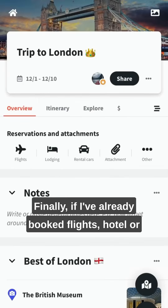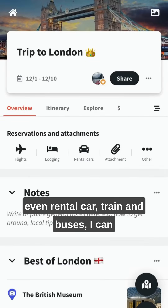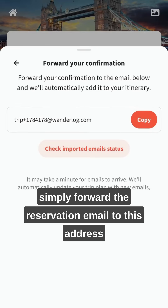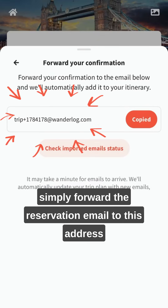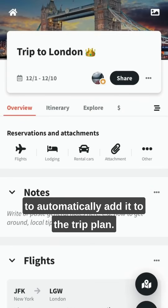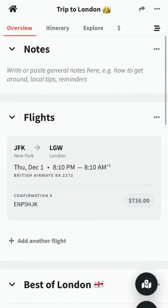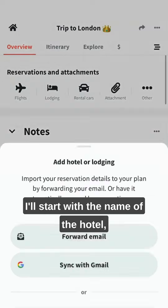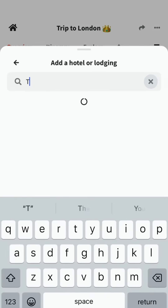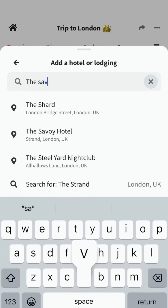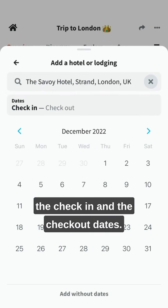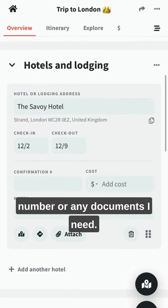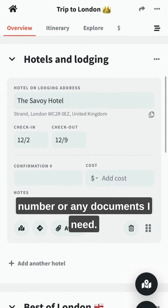Finally, if I've already booked flights, hotel, or even a rental car, train, and buses, I can simply forward the reservation email to this address to automatically add it to the trip plan. Or I can input the details manually — I'll start with the name of the hotel, the check-in and checkout dates, and then I can add cost, confirmation number, or any documents I need.